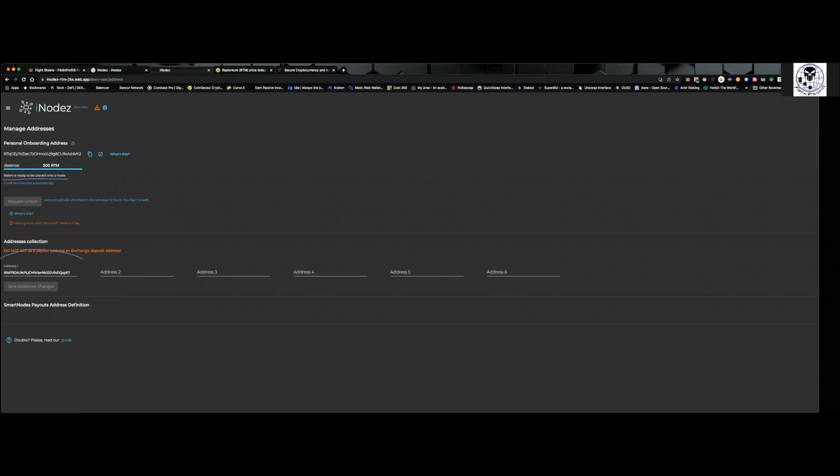And then this is your payout address. So this is obviously now going back. If I want to take my payouts, where do I want to send it to? It's going to be my Zellcore wallet. Wherever you want to pay it out to, you can put it in. You can see you've got multiple addresses that you can throw in.